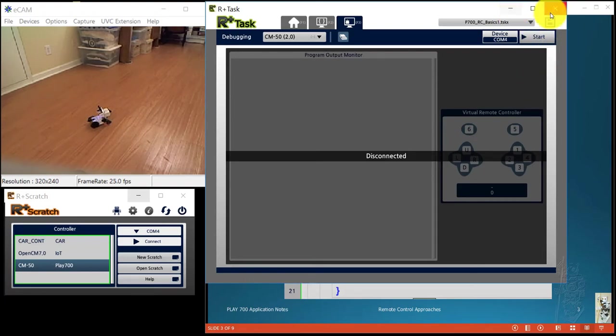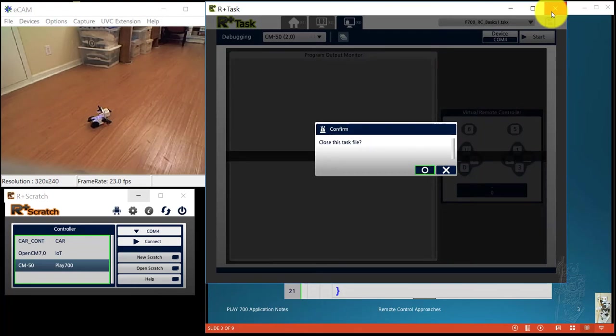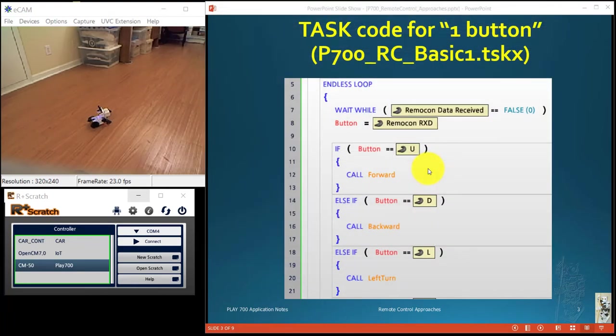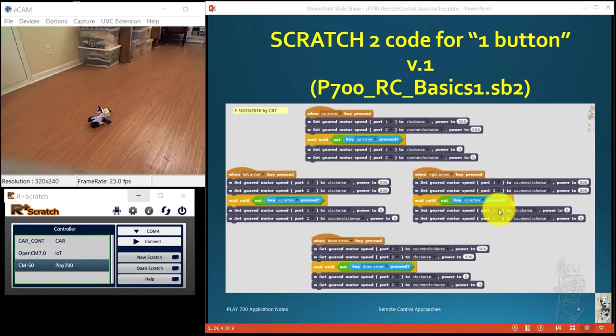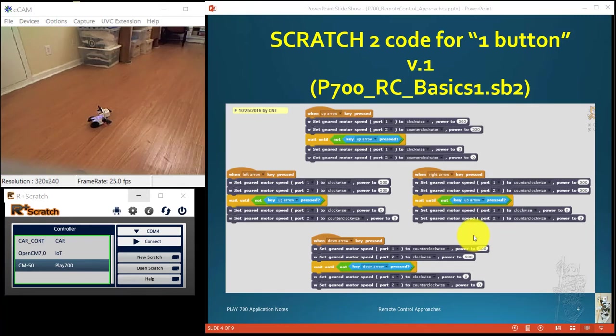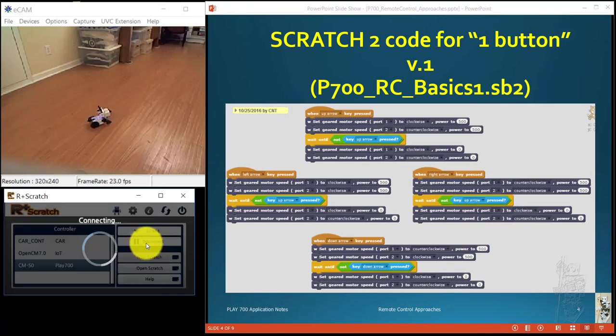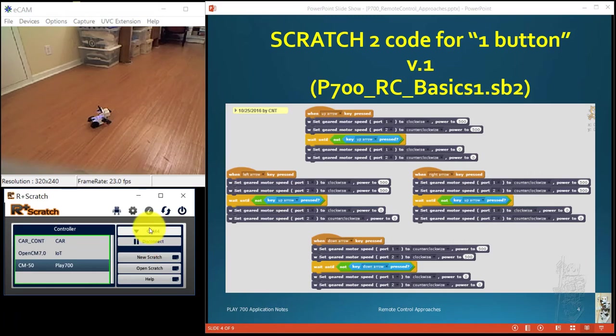I'm going to close task. So next, we're going to bring up the Scratch 2 code, trying to do the same thing here. So remember the computer's on. Let me connect. I'm connected to it.